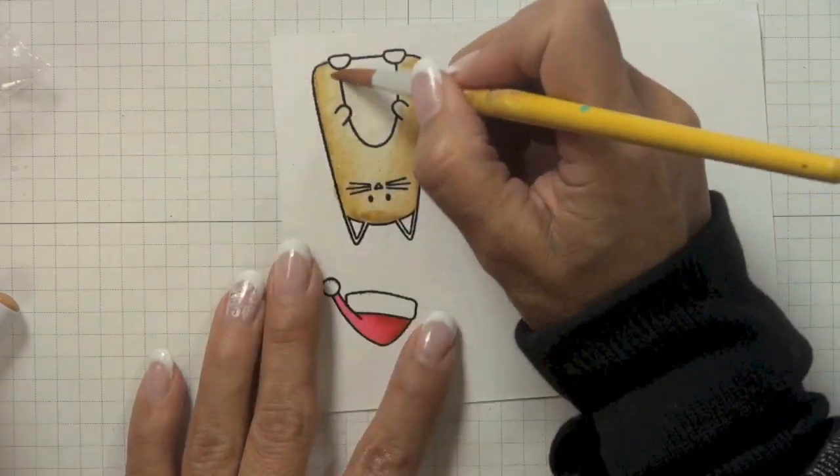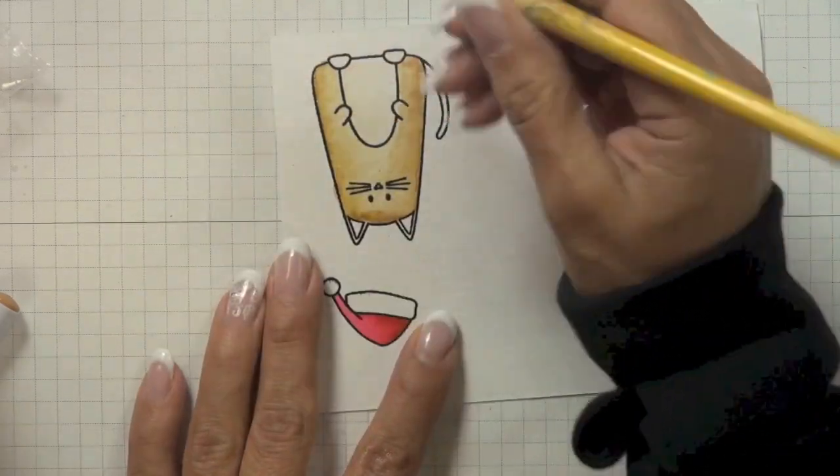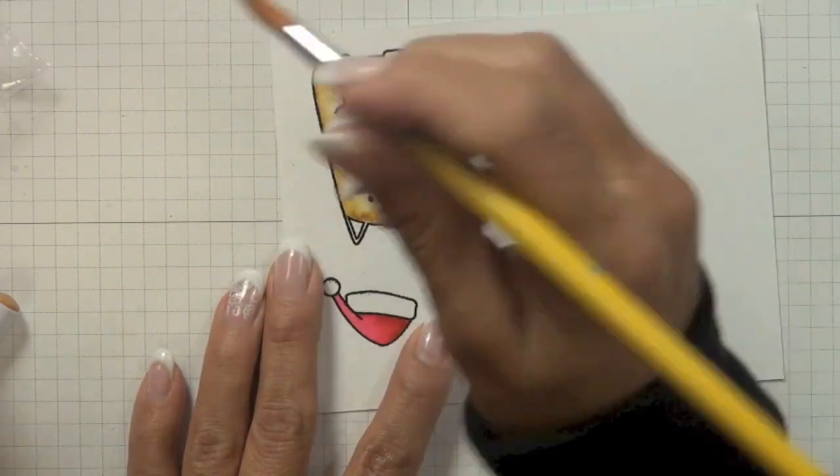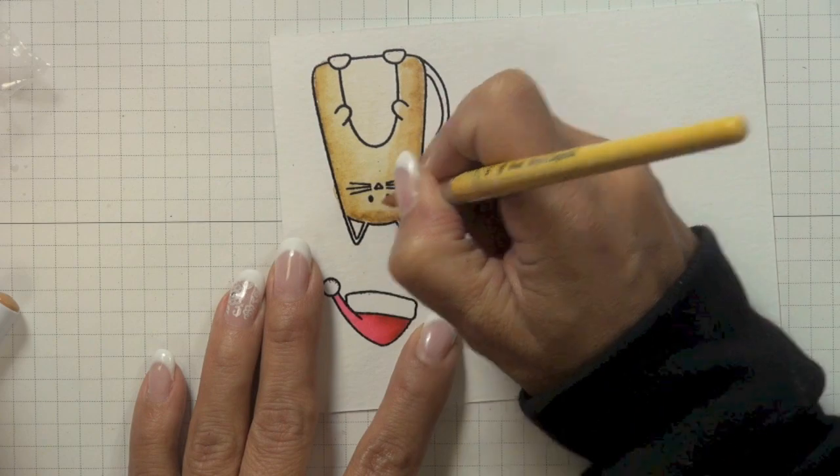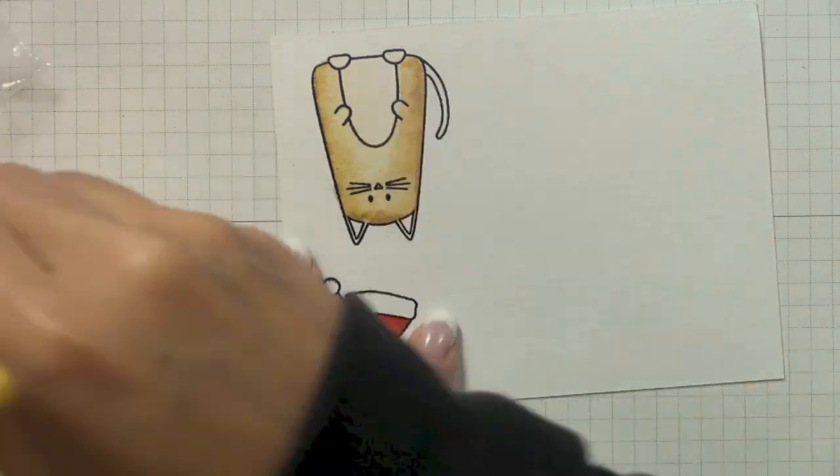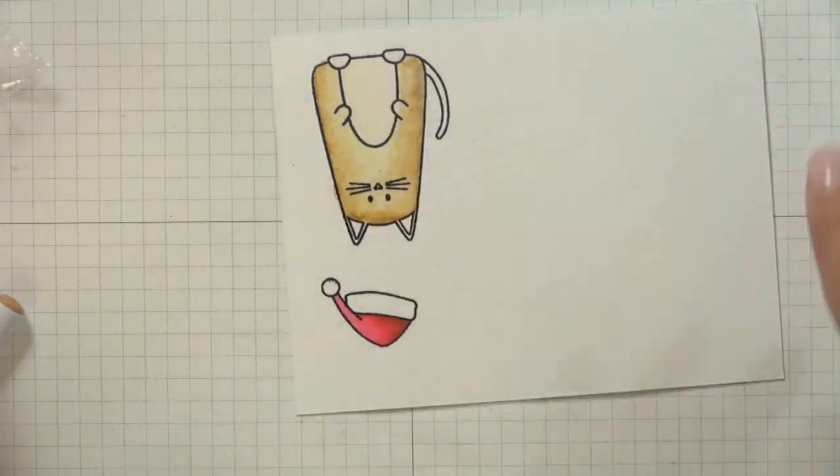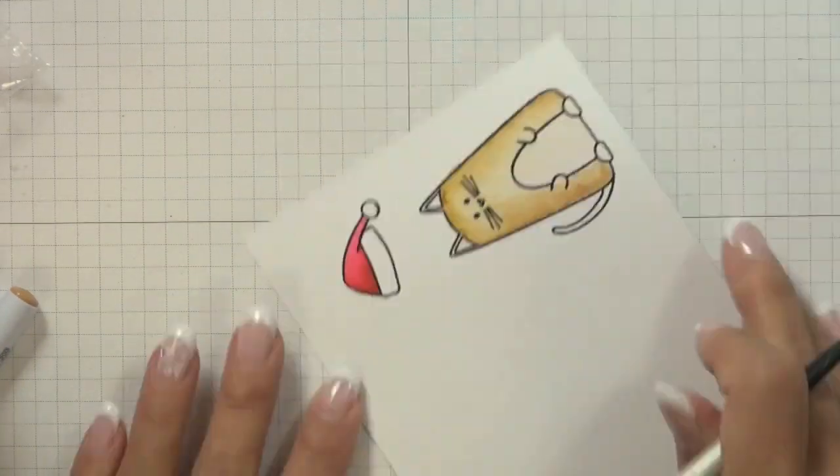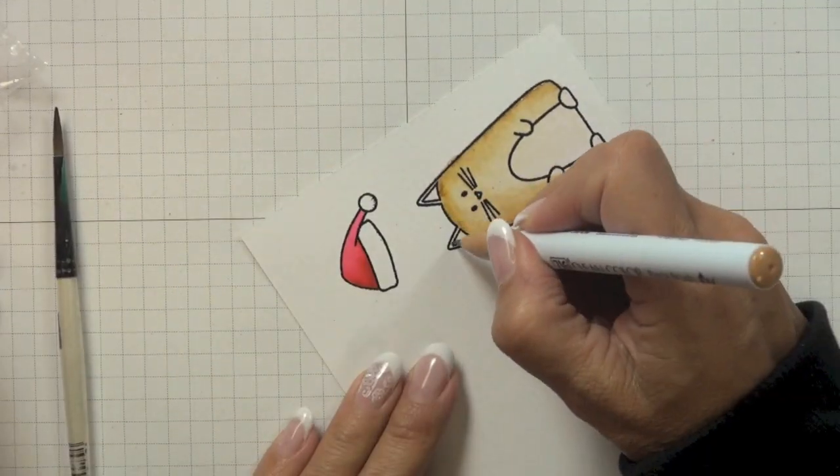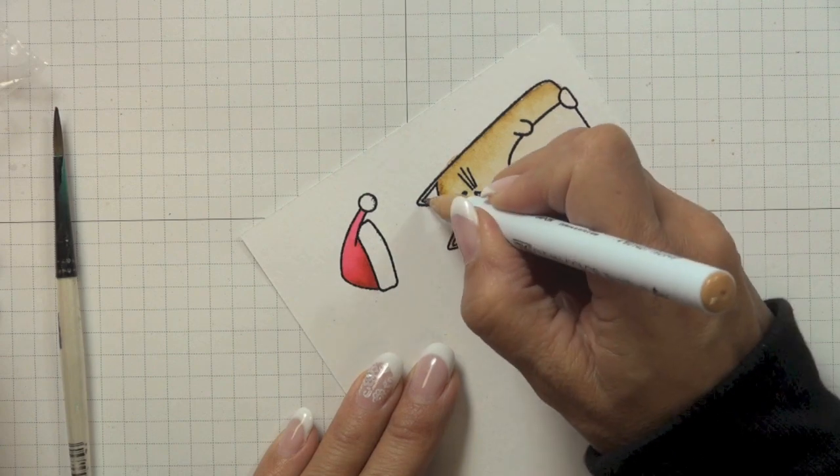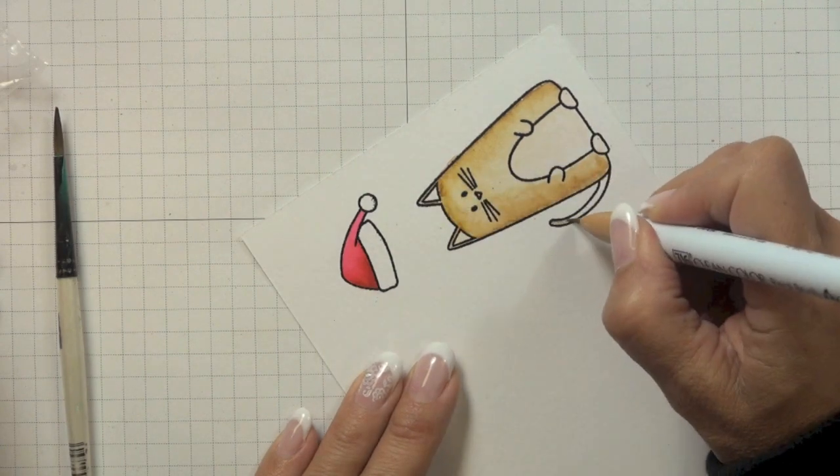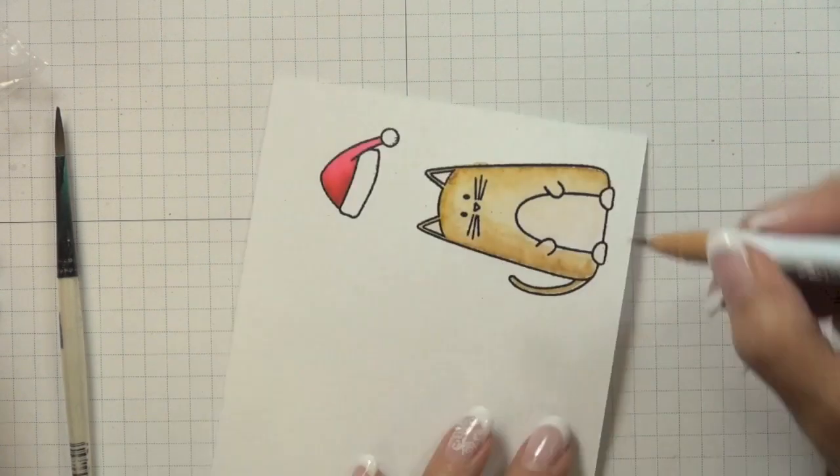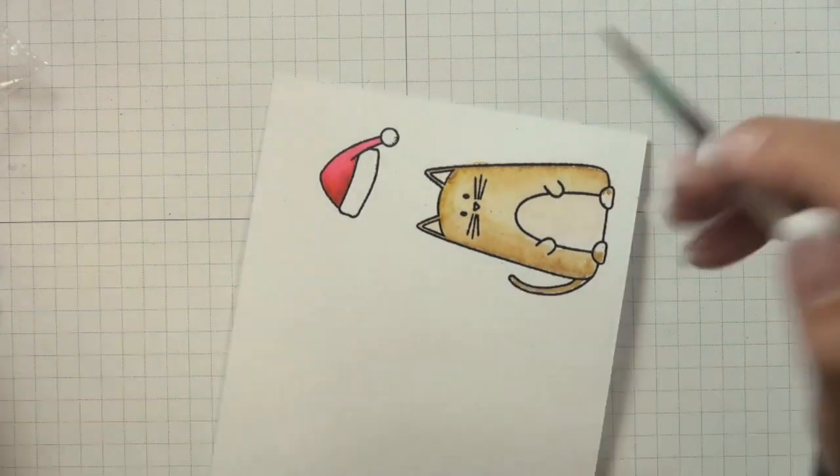You can see as I start pulling the color towards the middle it lightens that color, and then with the color that was left behind on the brush I then just used that and pulled it across into the area of the cat's stomach and to fill in the ears and the feet.